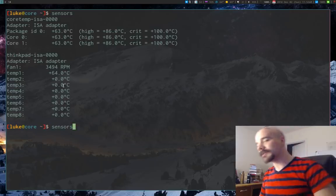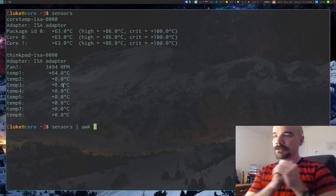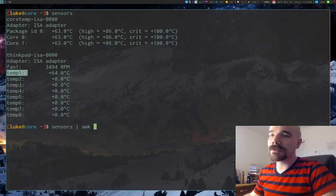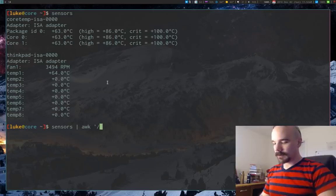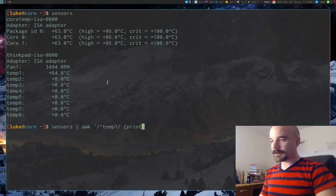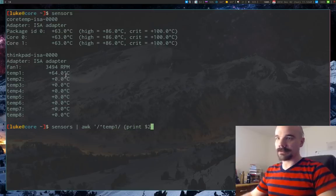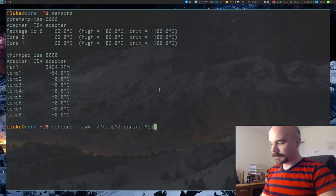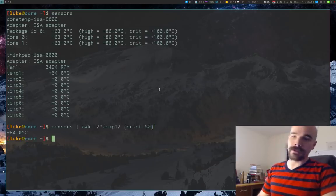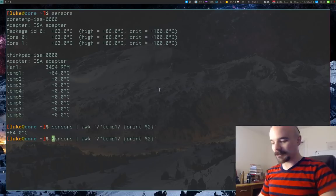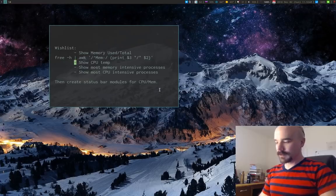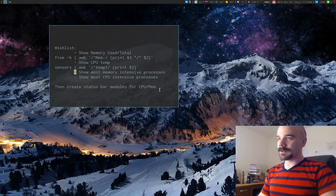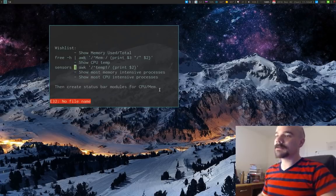We can do the same thing we did with the memory command — pipe the `sensors` output into awk, find the line that starts with 'temp1', and print out the second element. Close that off and there's our degrees Celsius. Simple. I'll copy this command and add it to our wish list as the CPU temperature command.